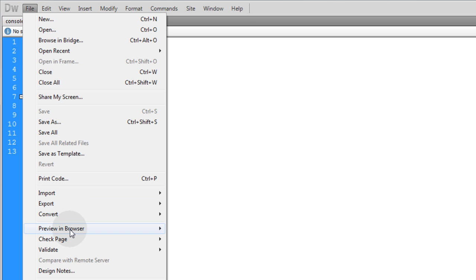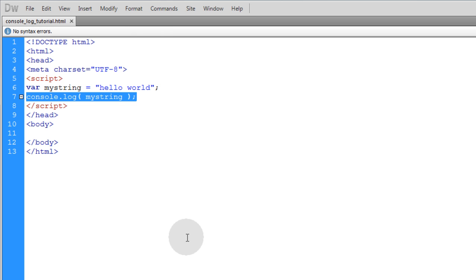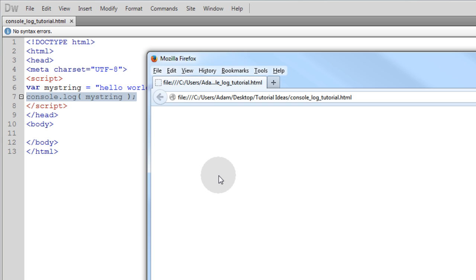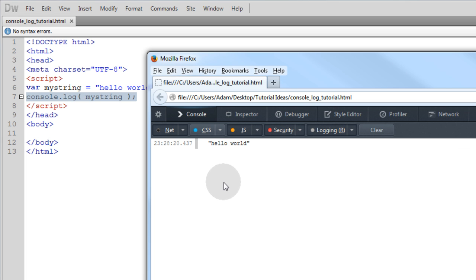Now we go to File, Preview in Browser, Firefox, and in Firefox you press Ctrl-Shift-K. So Ctrl-Shift-K in Firefox, Ctrl-Shift-J in Google Chrome. You can see our output Hello World.